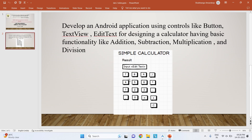The UI of Simple Calculator is as shown here. We have a text view for Simple Calculator, a result label, and an edit text to display the operations when buttons are clicked. All these are the buttons. Whenever operands and an operation are selected and the equals button is pressed, the result is displayed. C is a button to clear the screen. This has two parts: the UI part and the coding part.